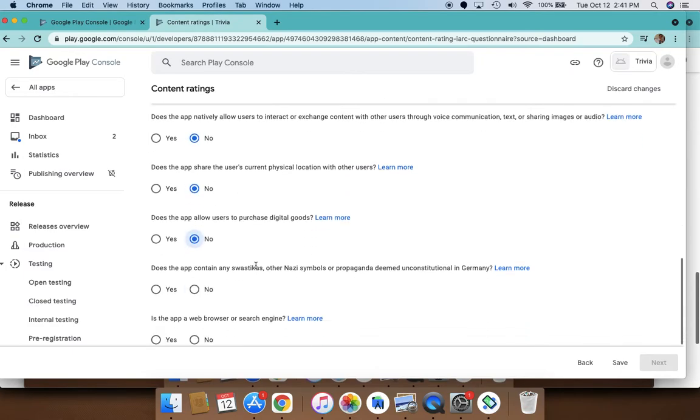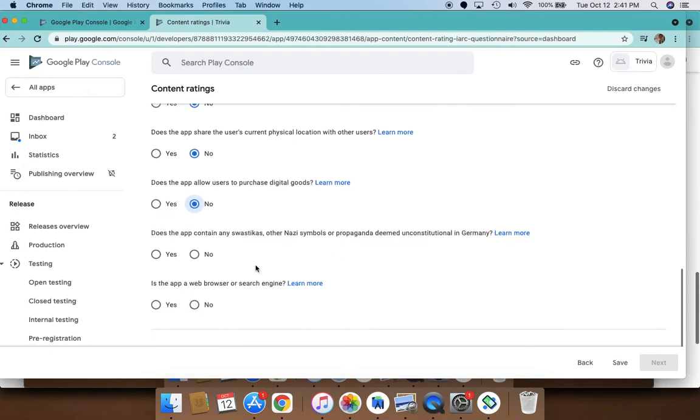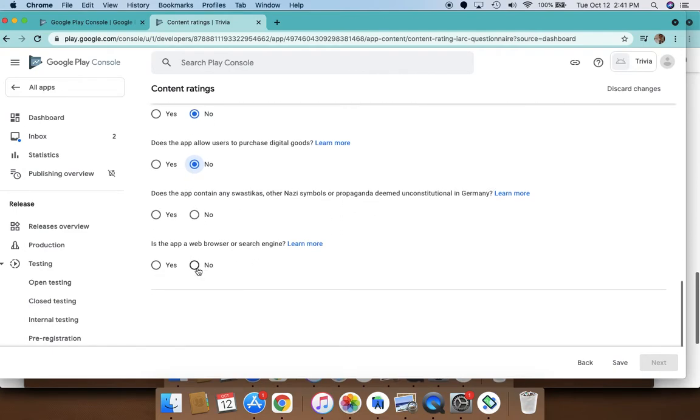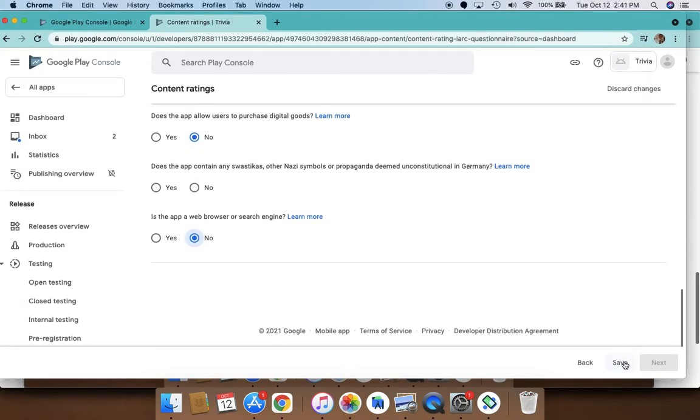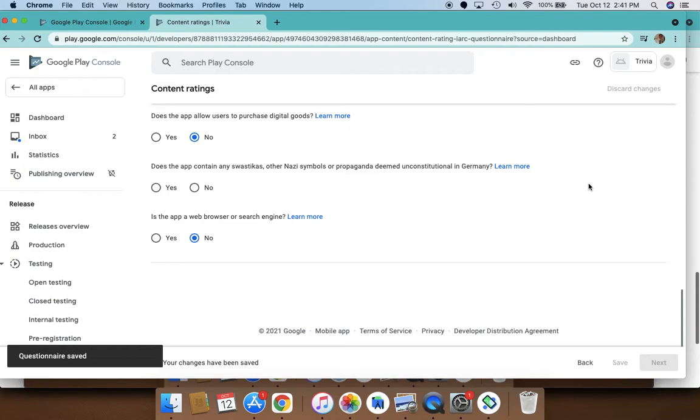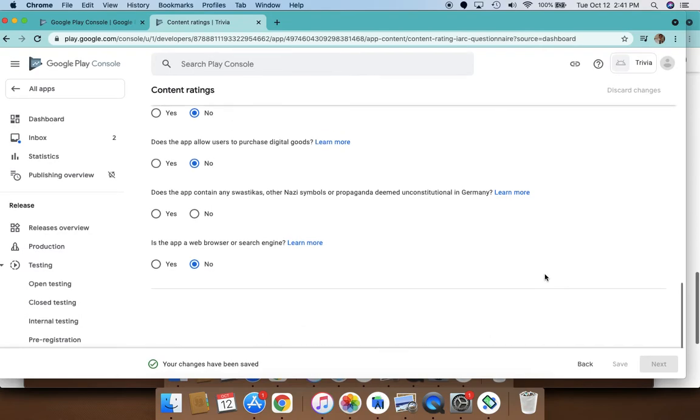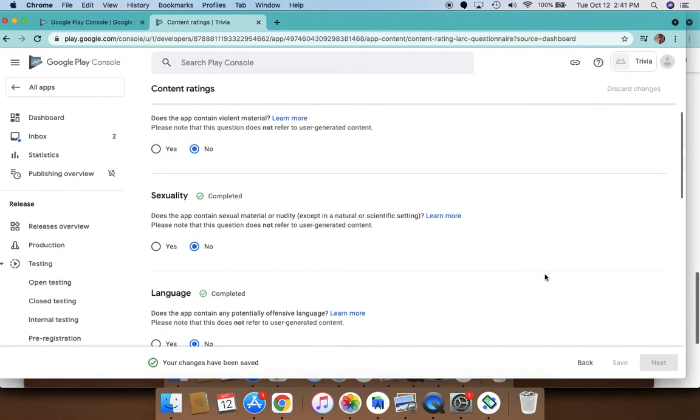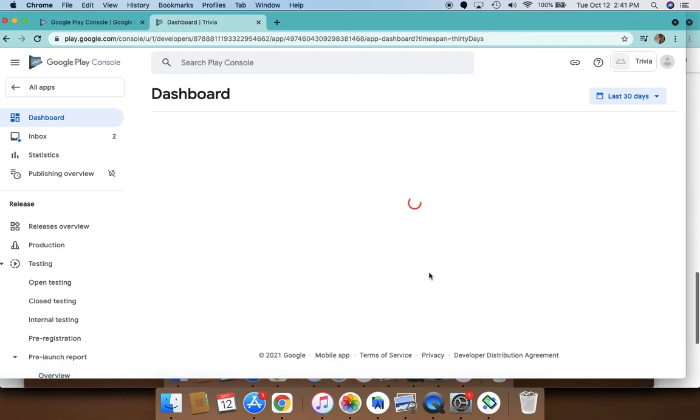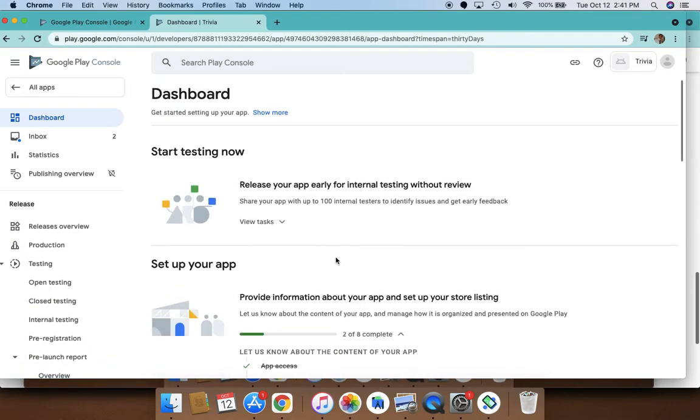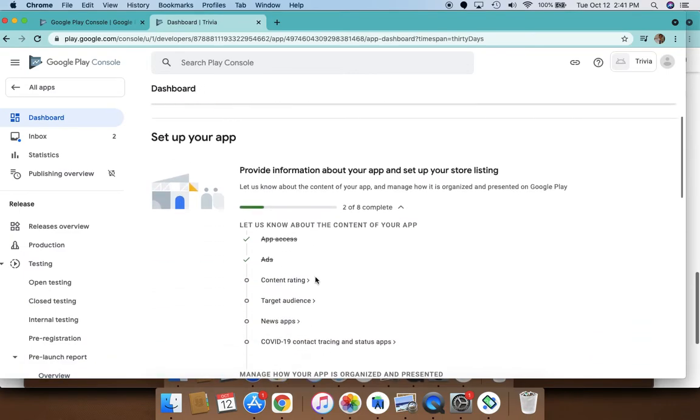Does your app allow users to do any of these things: share user location physically? You say no to all these questions, and then you would have completed this and your app would have a content rating.